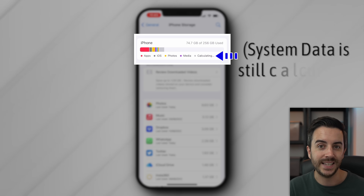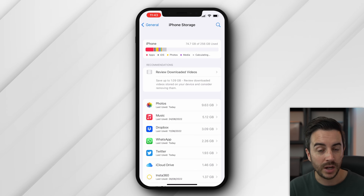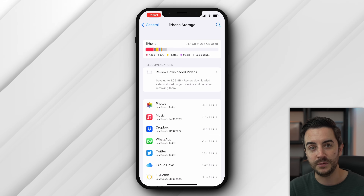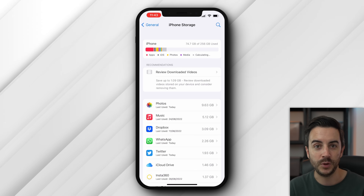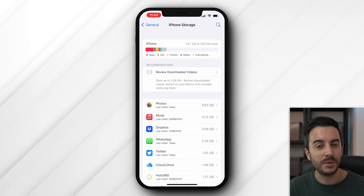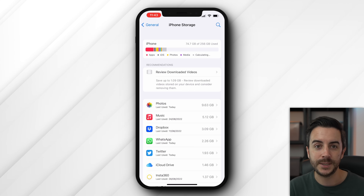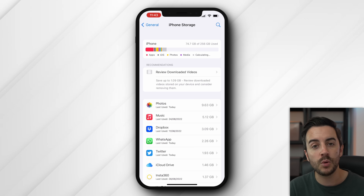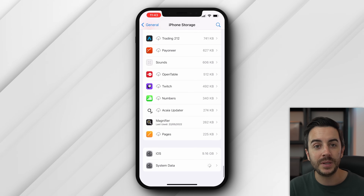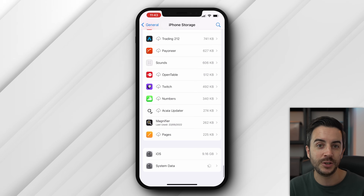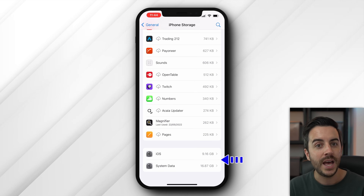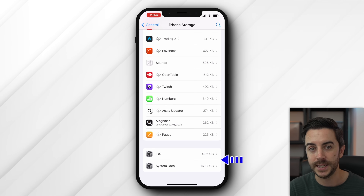iOS is exactly what it sounds like — it's the part of your phone's storage that's needed for iOS, your phone's operating system, to be installed, and there's not much you can do about this. If we scroll right down to the bottom of this page, we can see specifically how much storage is being taken up by both iOS and system data.